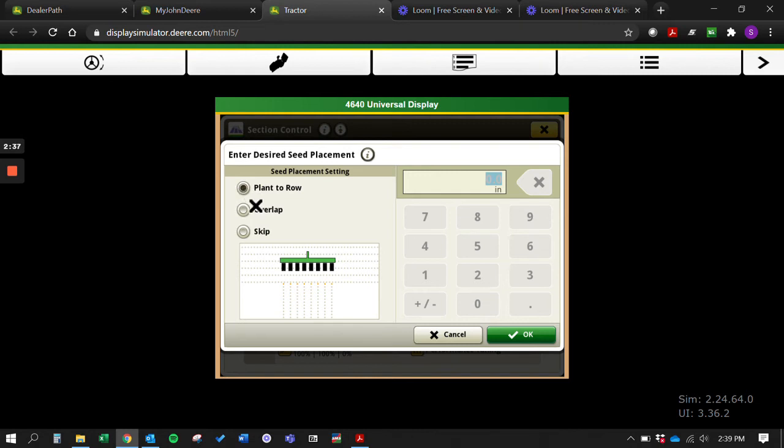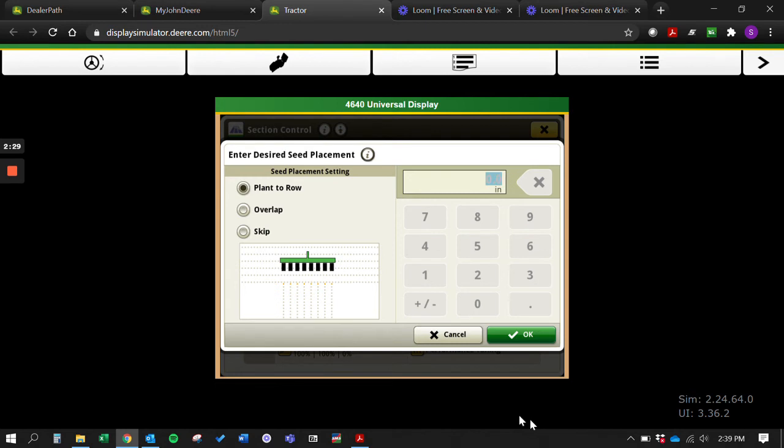Sometimes people want to do like a 15 inch overlap just to make sure they're getting it. That's fine as well - you just click overlap and type in 15 inches. Same thing for skip, you can put in a skip too if you want to.